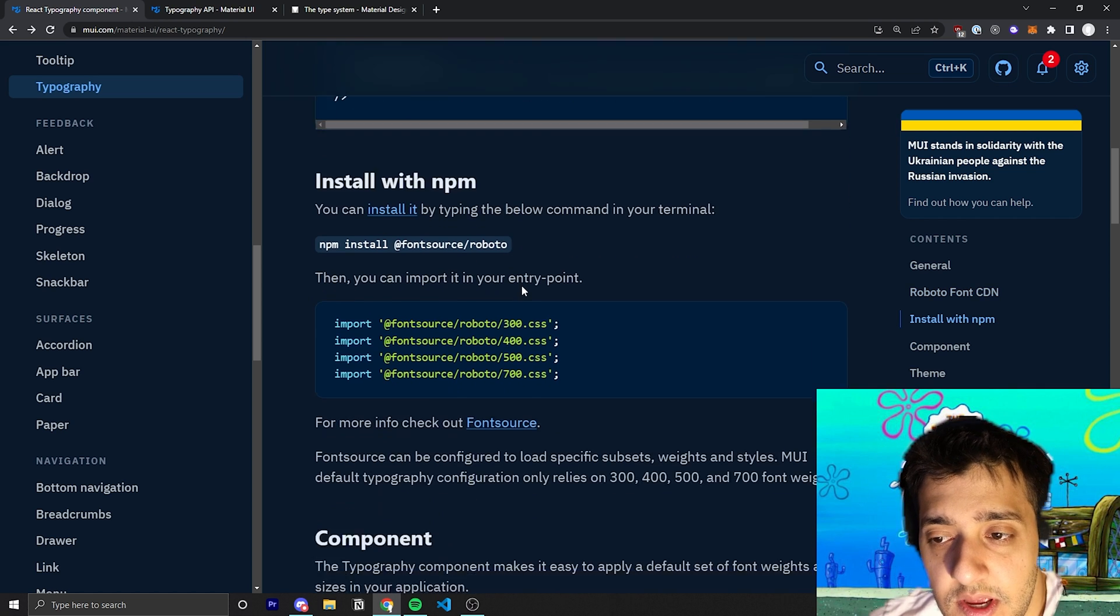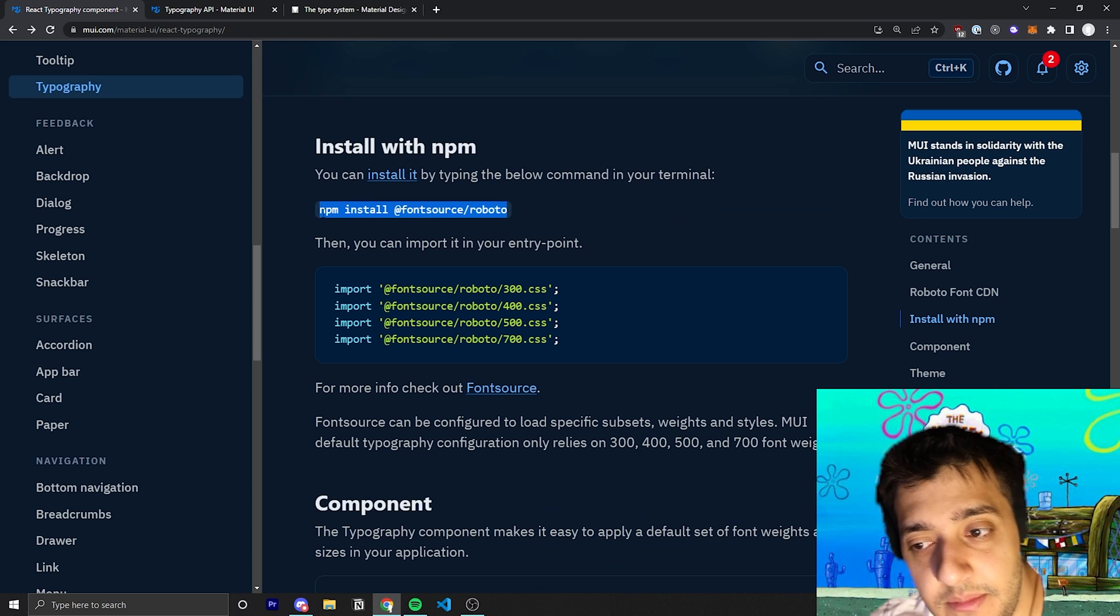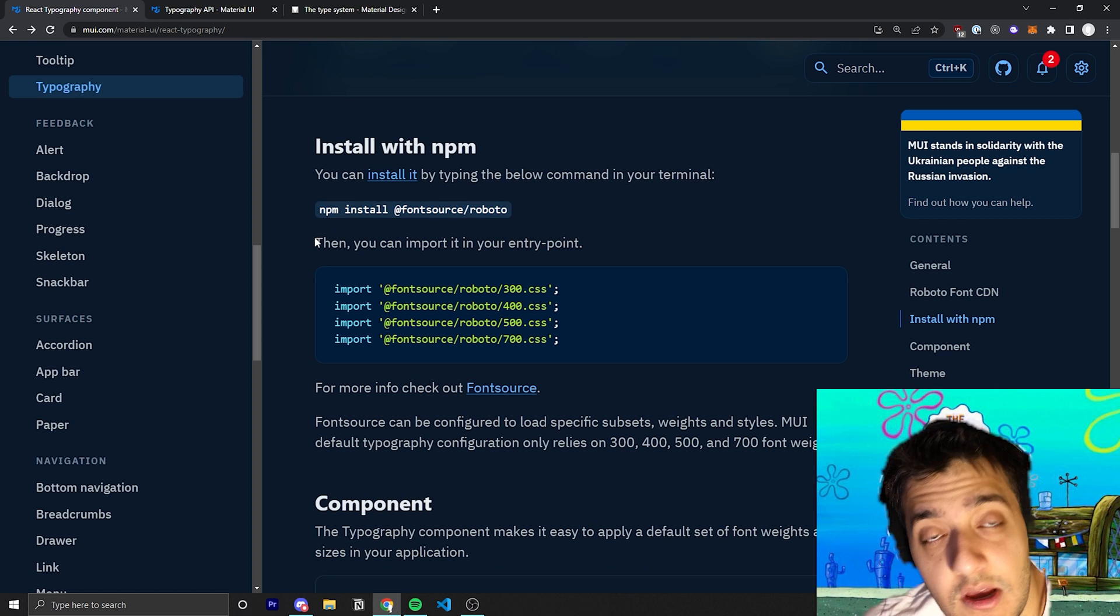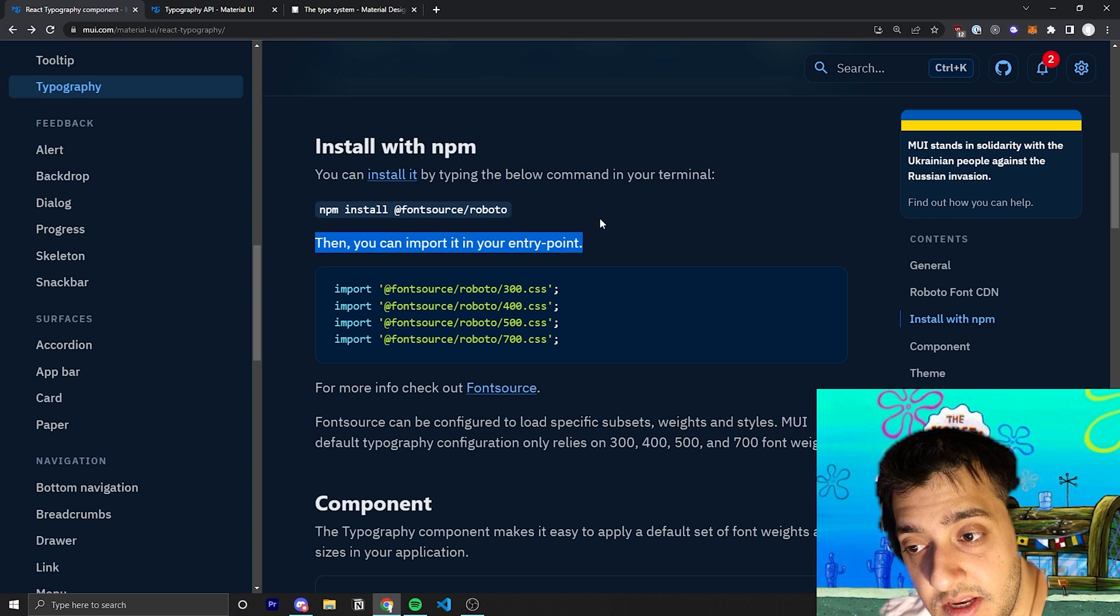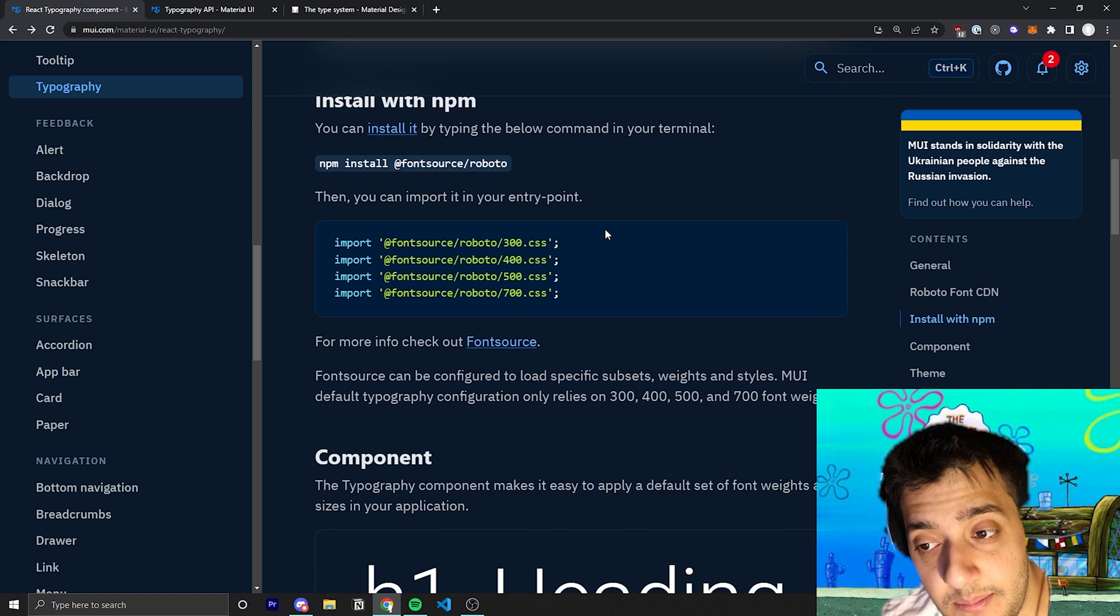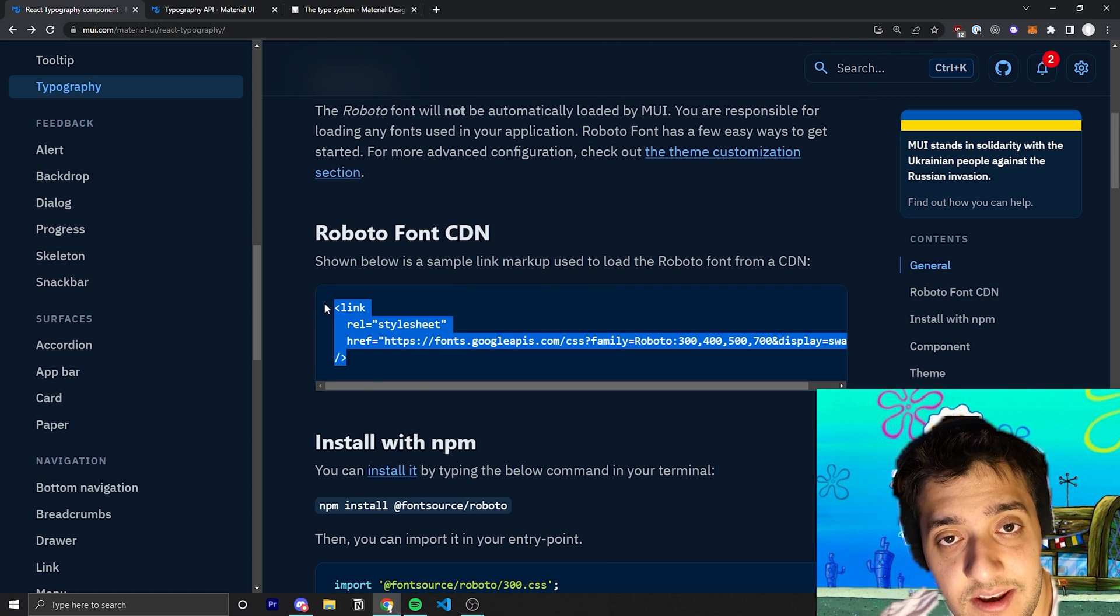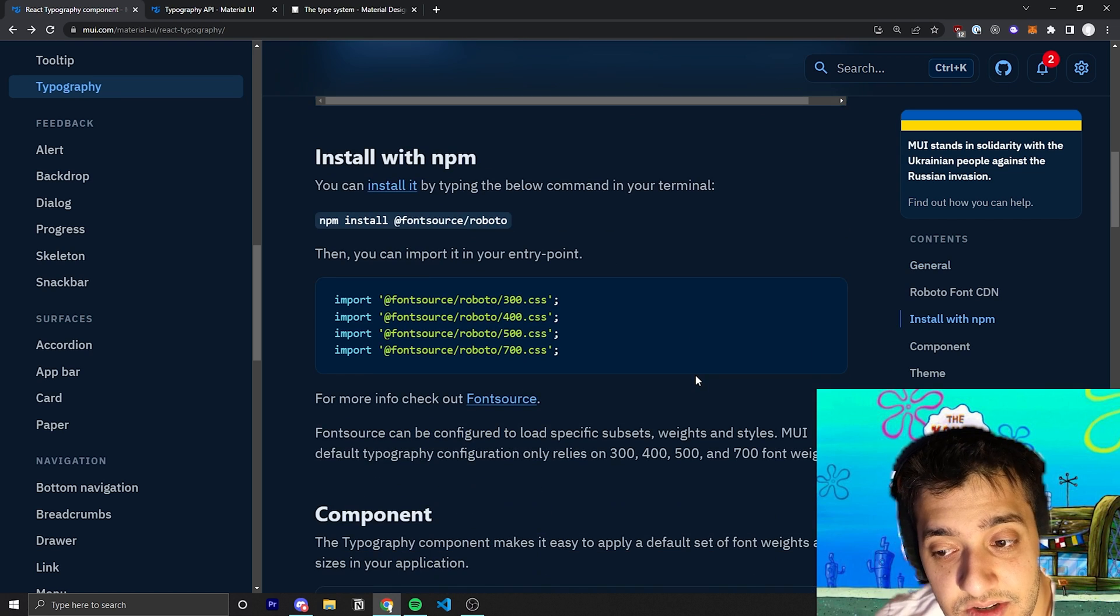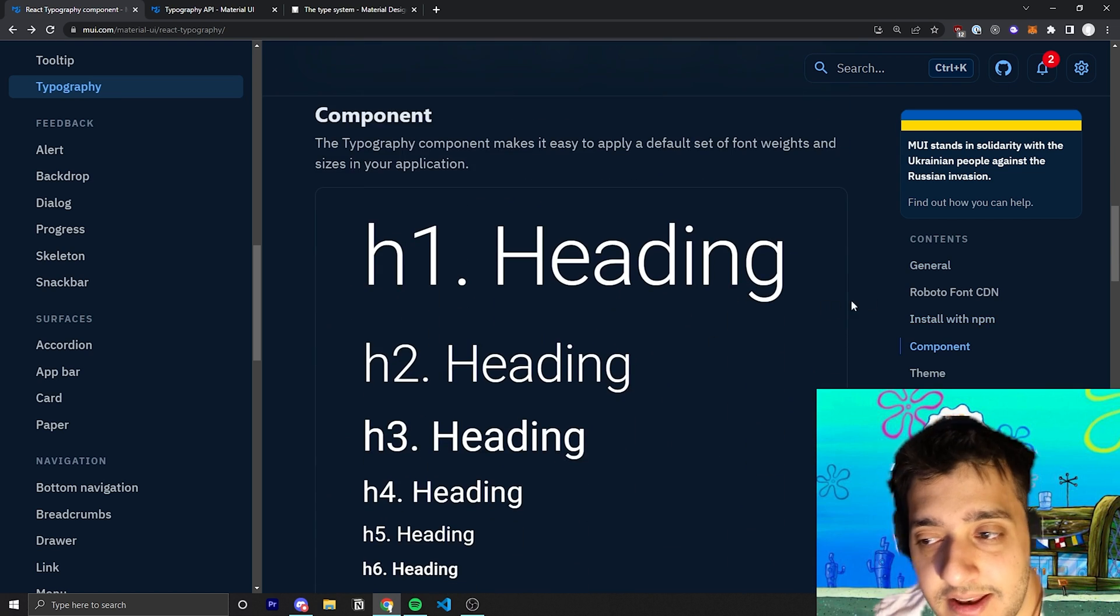You can also install it with npm if you wanted to and import it into the top entry point of your application and stuff like that. But in my opinion I think the CDN link is just a lot easier. So to each their own.